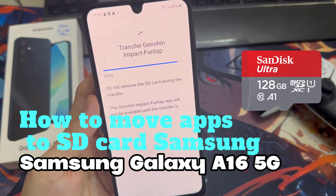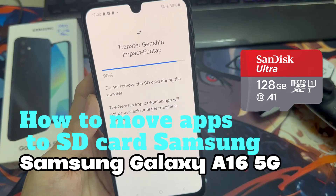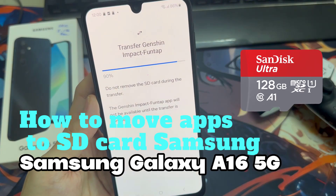Hi everyone. In this video, I will show you how to transfer apps from internal storage to SD cards.